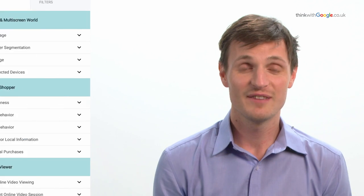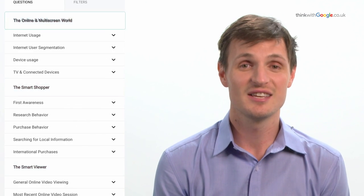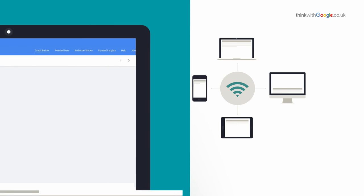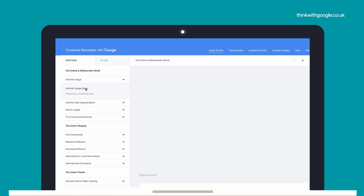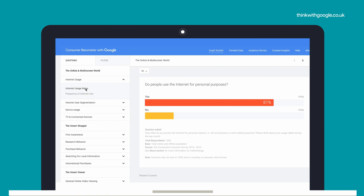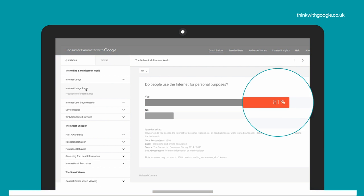The first section is the online and multi-screen world, which is all about how people access the internet and what devices they are using. So if I have a look at whether people use the internet for personal purposes, I can see that 81% of the population do.